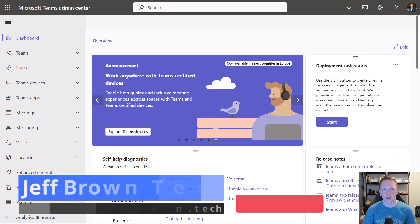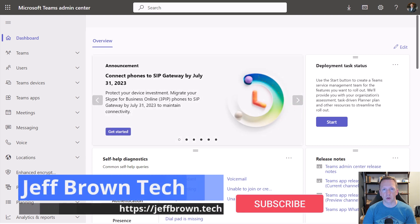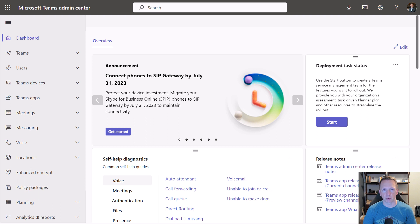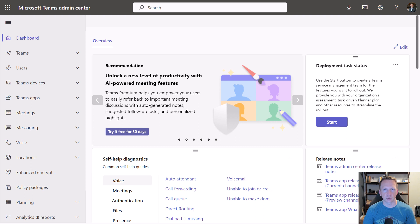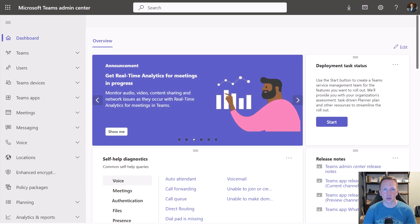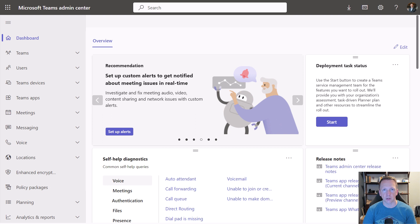What we'll cover today is how you can build a report of all the Teams emergency addresses associated with your users and phone numbers. This information is available inside the Teams Admin Center, but it's really not in a great place or altogether where you can easily look through it. To demonstrate that, let's jump out to the Teams Admin Center and talk about emergency addresses, and then we'll switch over to PowerShell and a script I've written to show all your users' emergency addresses.